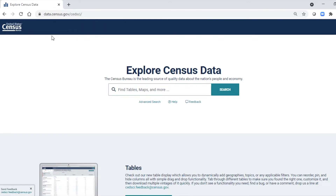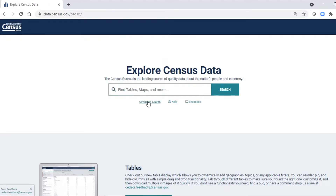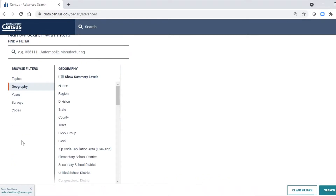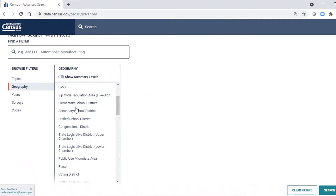We will go to the website data.census.gov, which is one of our primary portals for people to find data from the American Community Survey and a few other surveys as well. I will come to the main window and go to Advanced Search, then to Geographies, which shows a list of all the ways we present geographies.